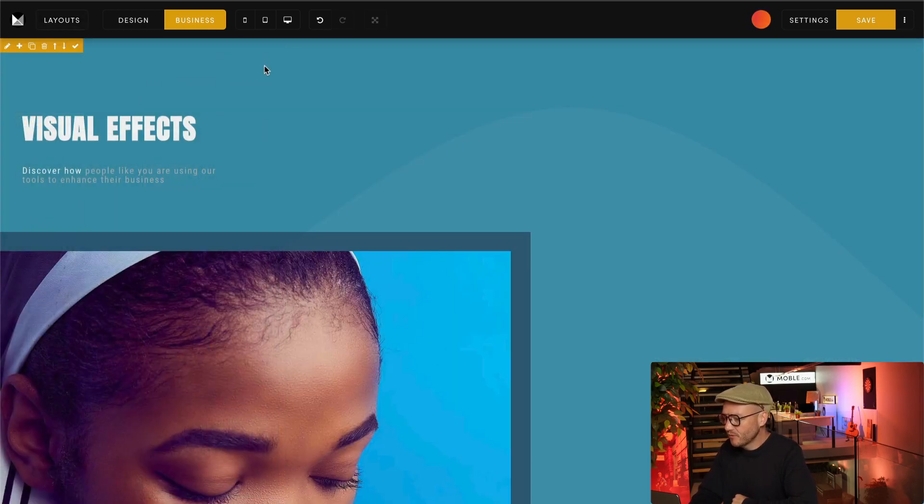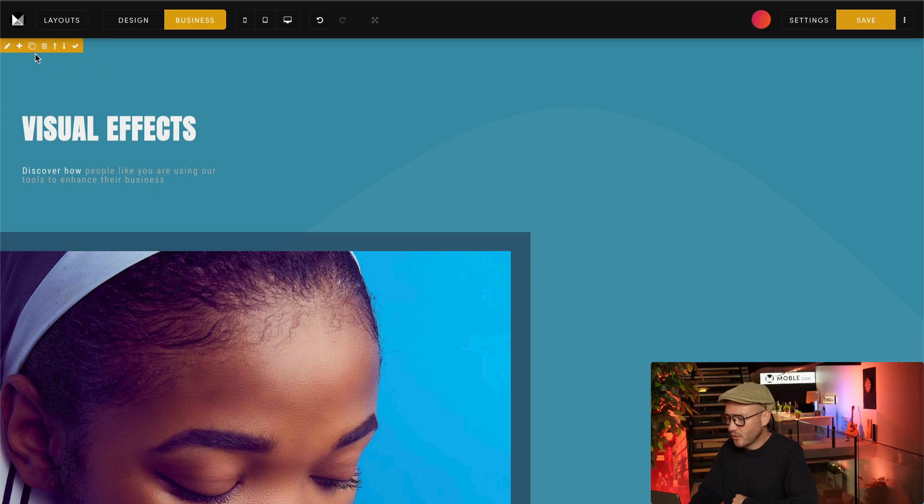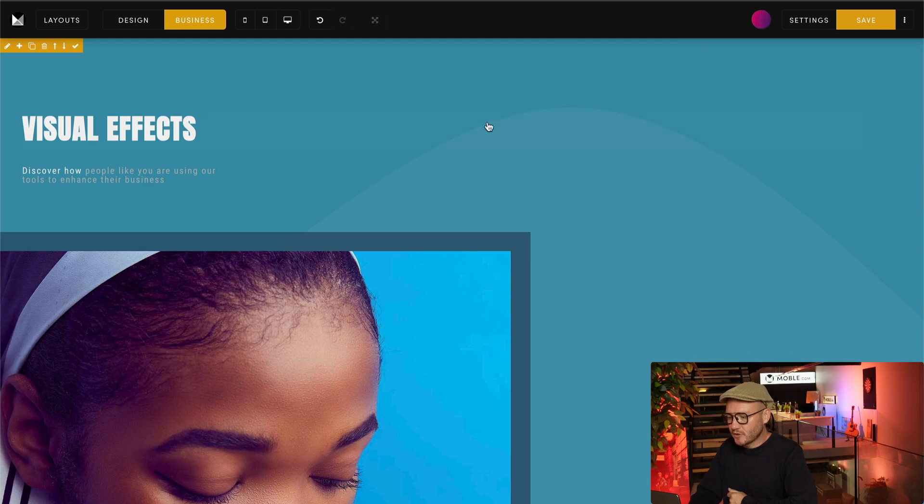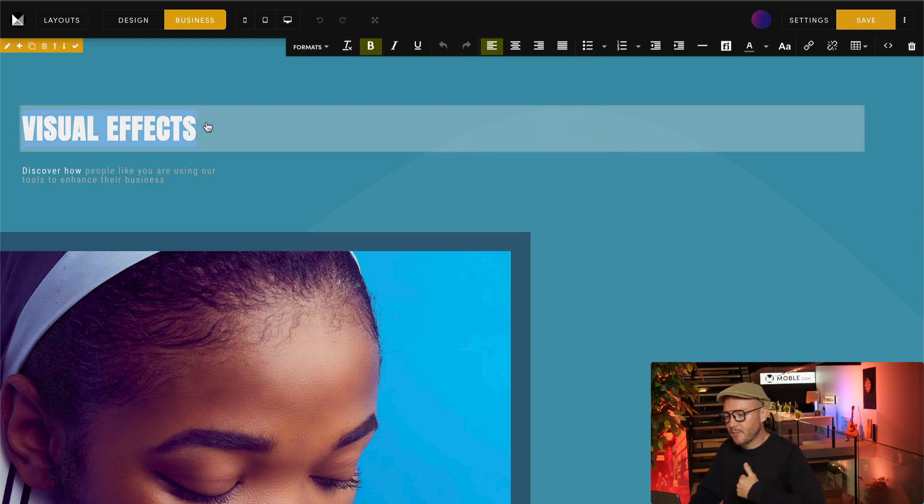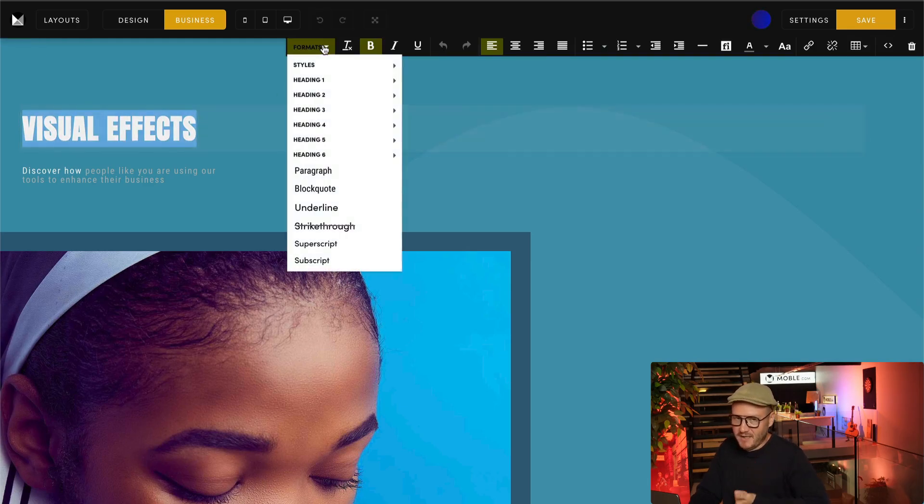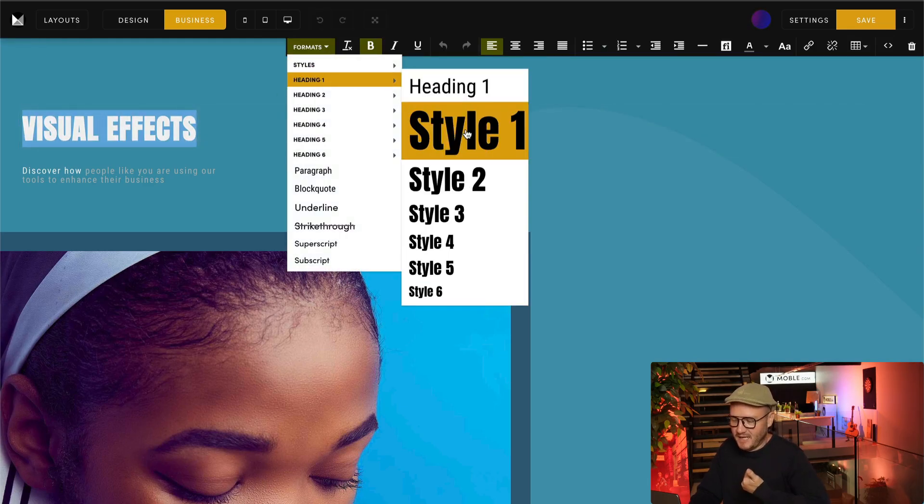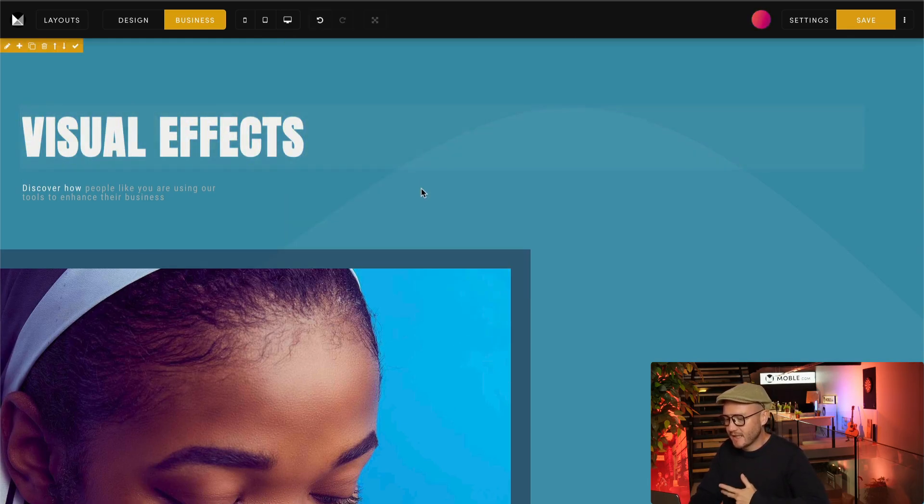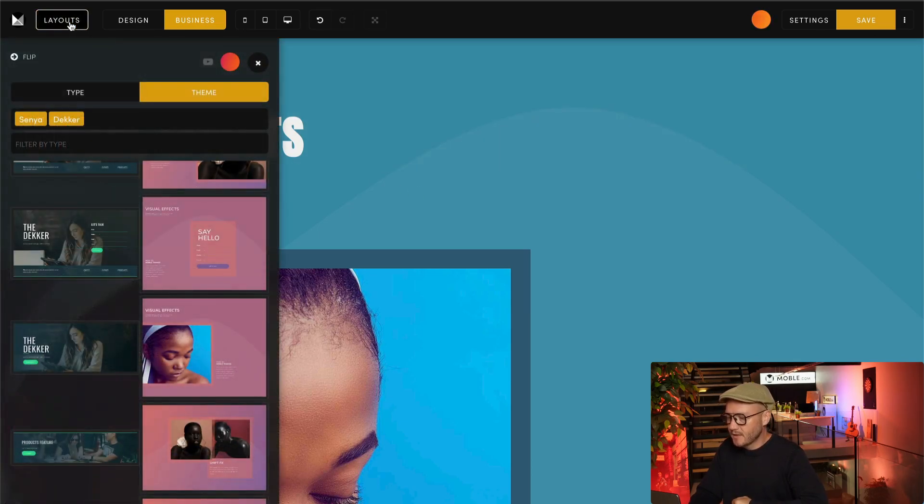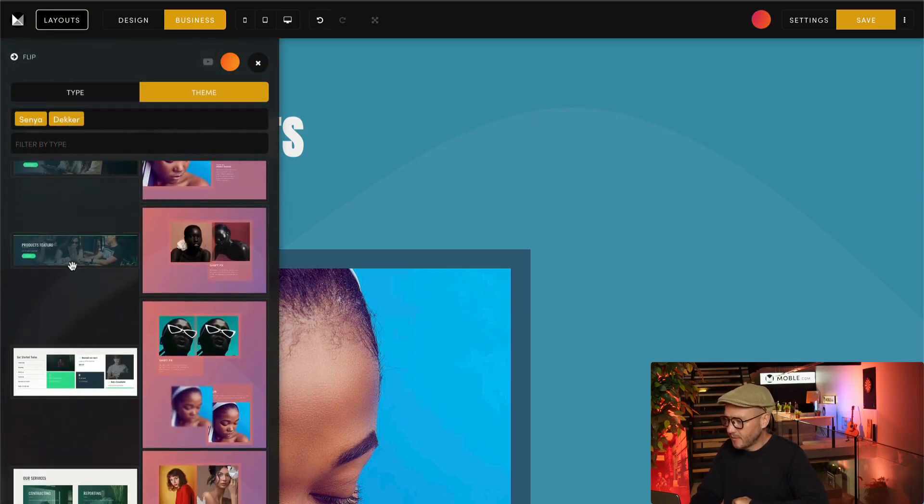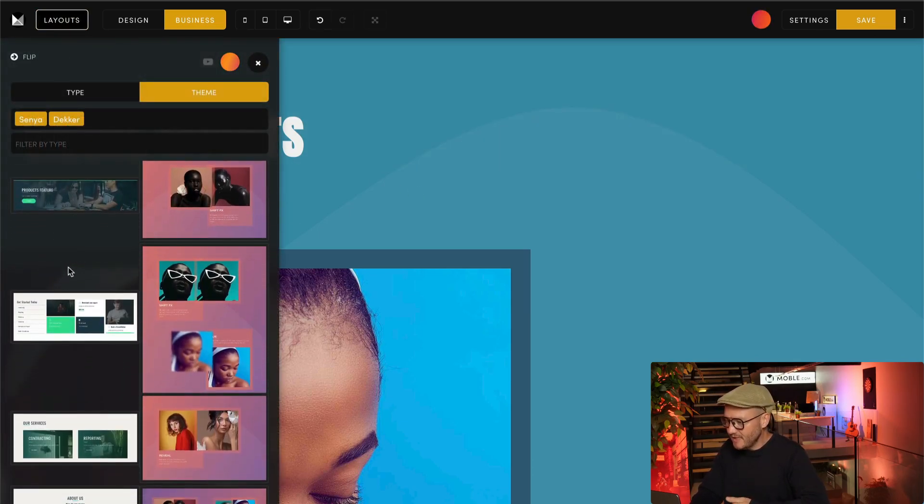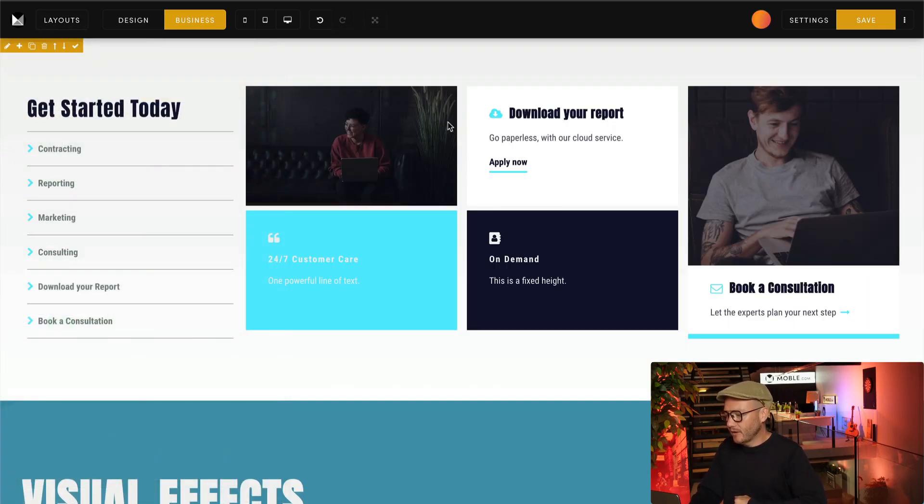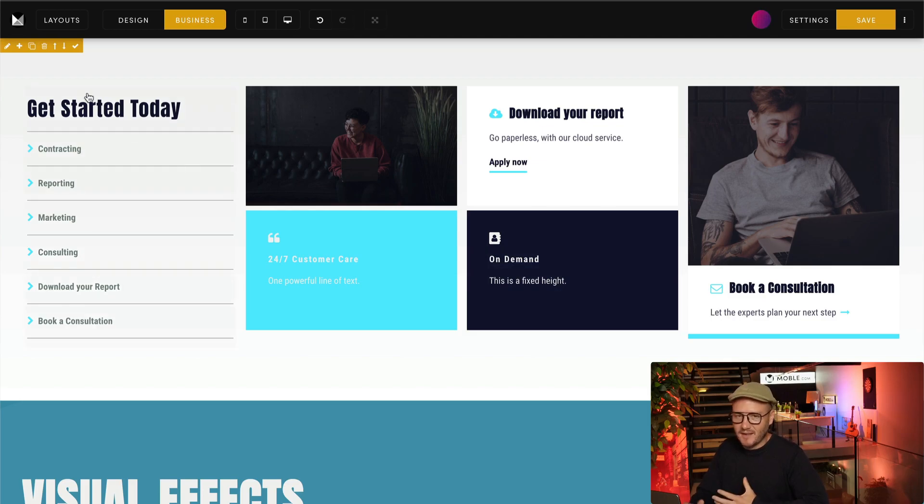To get to those themes, you just click the layouts button, and then you can search by theme. Here I'll select Senior, I'll select Decker as well. And if I drop this one onto the page, the bots will convert it into your colors and fonts, then you can go on to customize everything, which is what you'll be doing shortly in day one, day two, and day three.